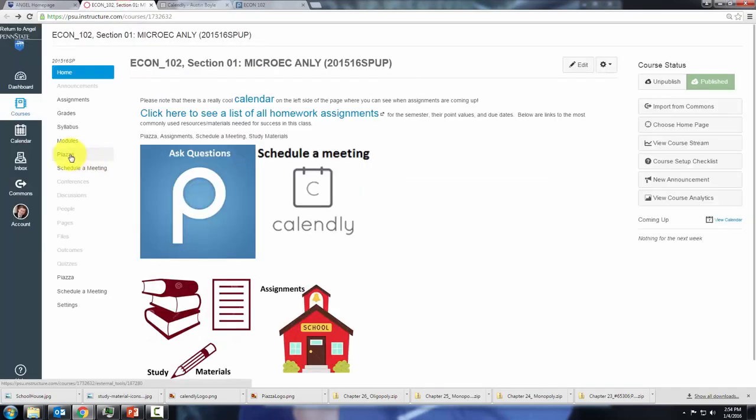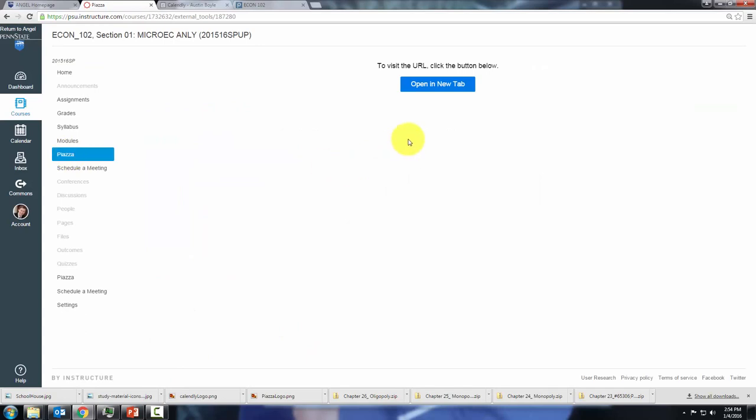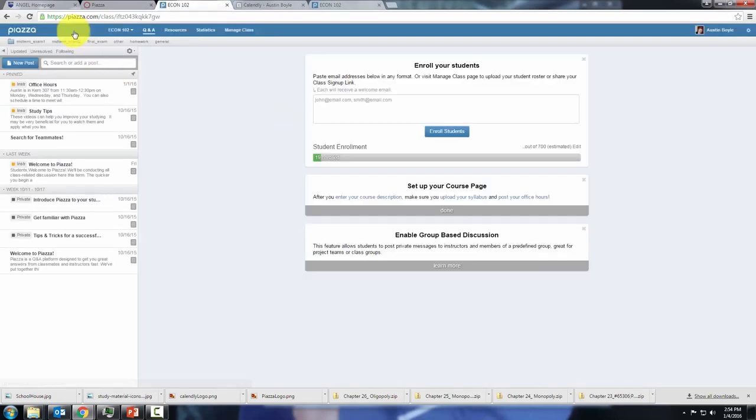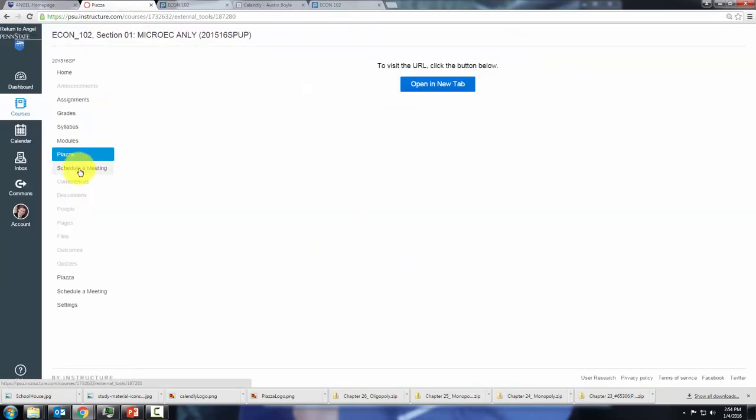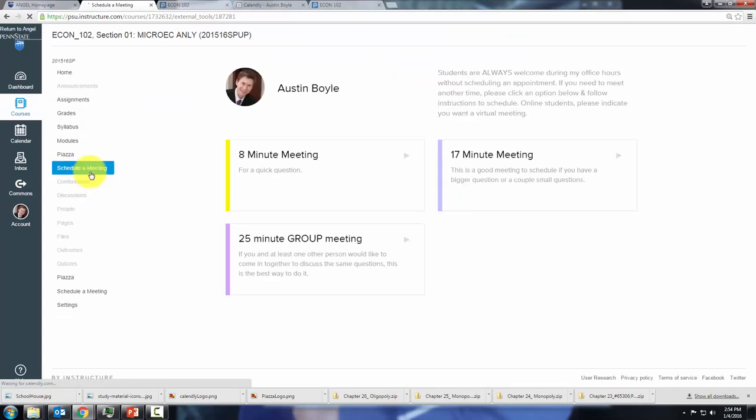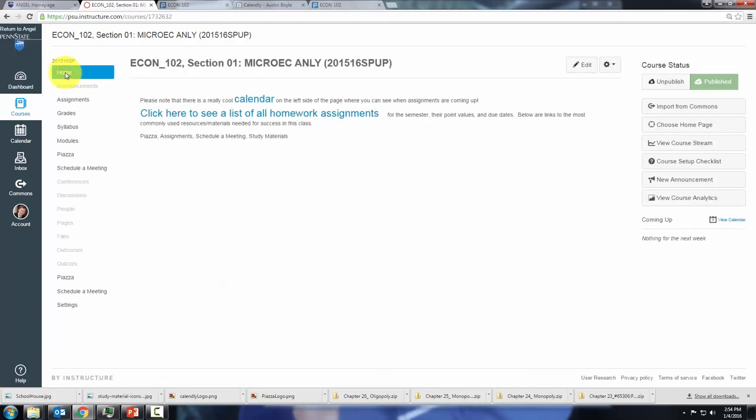You can also access Piazza through this link on the side, however, you will have to click this button to open it in a new tab. Also, you can schedule a meeting from this menu on the side anytime you want. You can get to the home page anytime by clicking home right here.